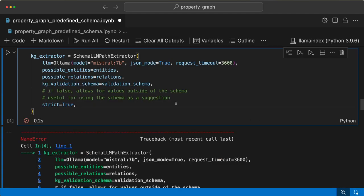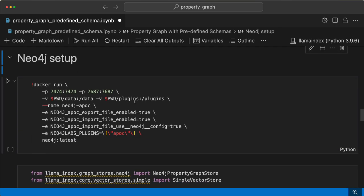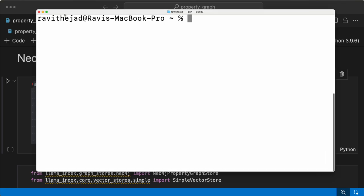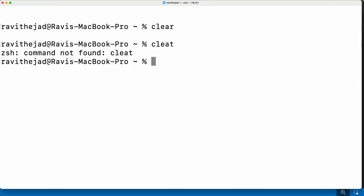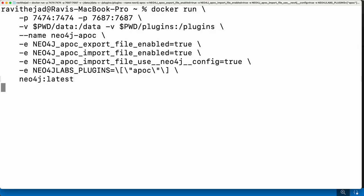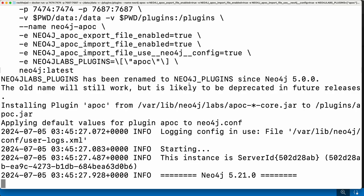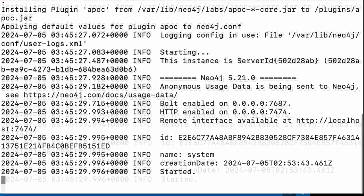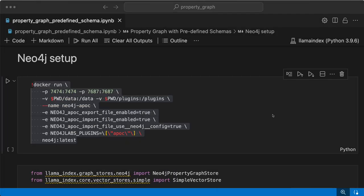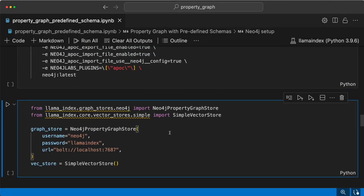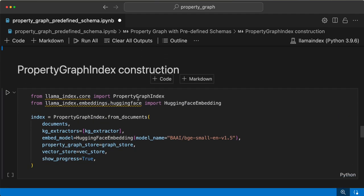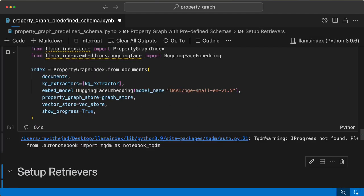We need to import this and then define it. Next we need to set up Neo4j. Let's set it up — and now it's started. Since it is set up, we'll go ahead and create a simple vector store, then a Neo4j property graph store, and then have the property graph index created.